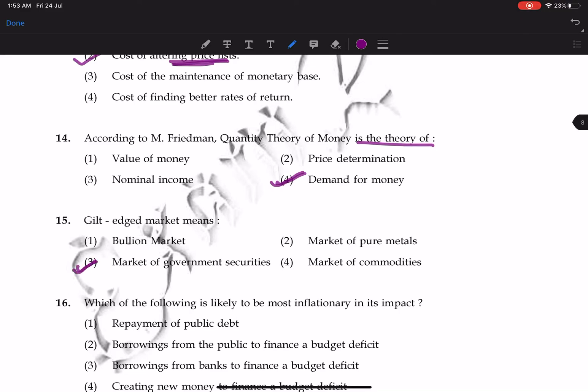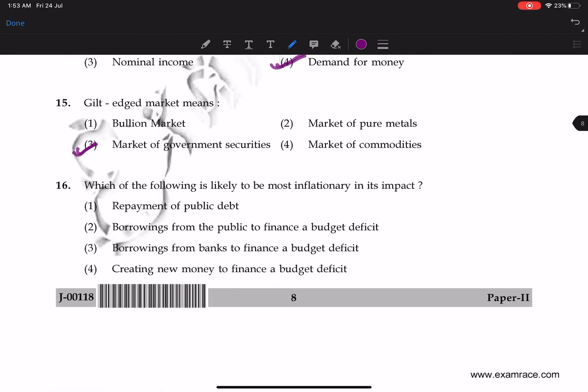Question 15: gilt-edge market means the market for government securities. That is what the gilt-edge market refers to.